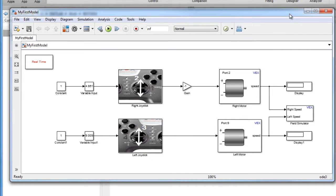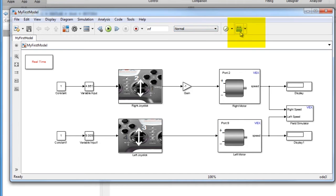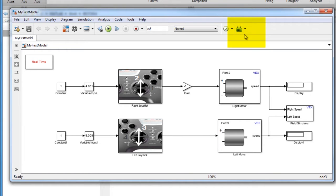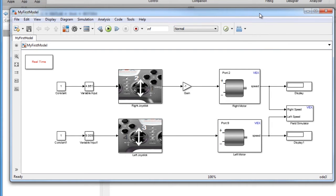In order to build and download the Simulink model to my VEX robot, go to the Simulink toolbar and find this blue icon which is the build model button. Before you click this button, make sure that your VEX microcontroller is connected to your computer USB port. Now, let's go ahead and hit the build model button.